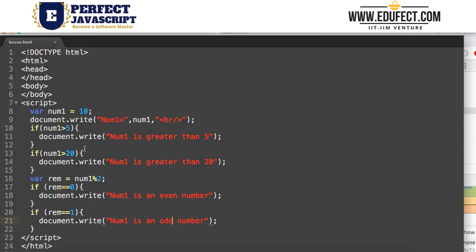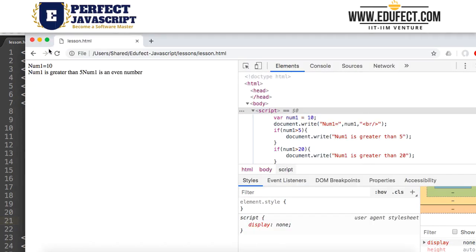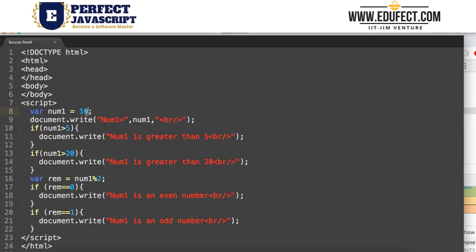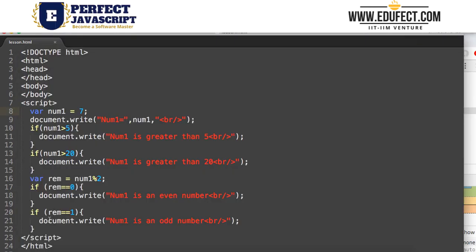It's printing on the same line because we didn't add the BR tags. Let's add BR tags after all our print statements so it's easier to read. Running it again, we get 'num1 is greater than 5' and 'num1 is an even number'. Now if we give num1 the value 7, we get 'num1 is greater than 5' and 'num1 is an odd number', because the remainder is 1.